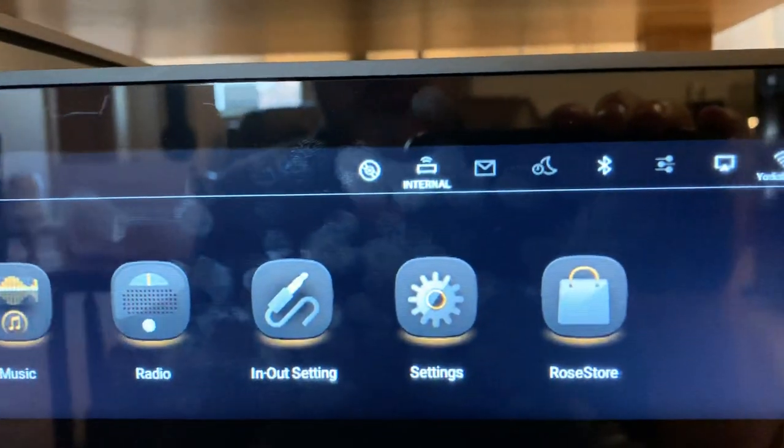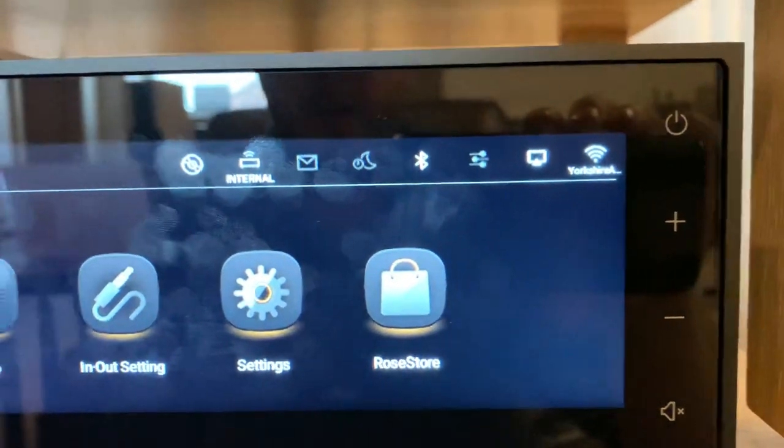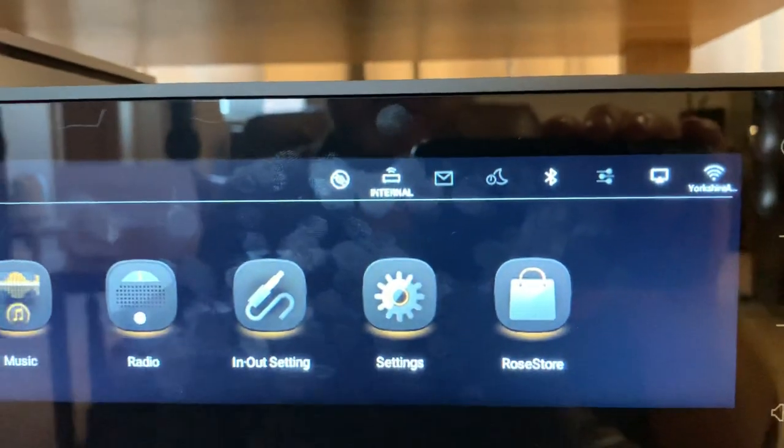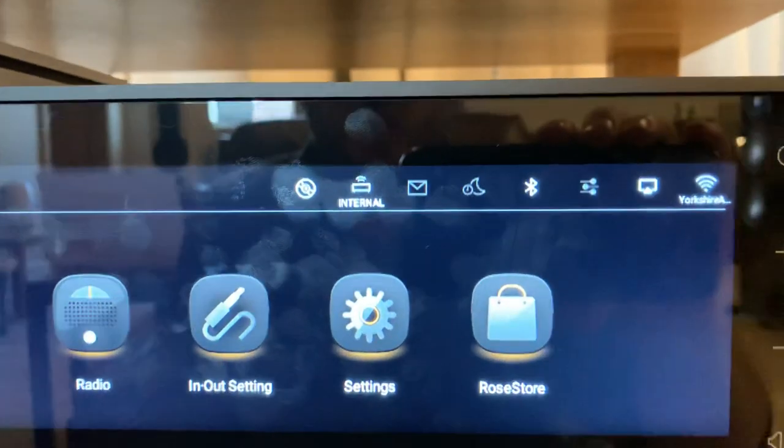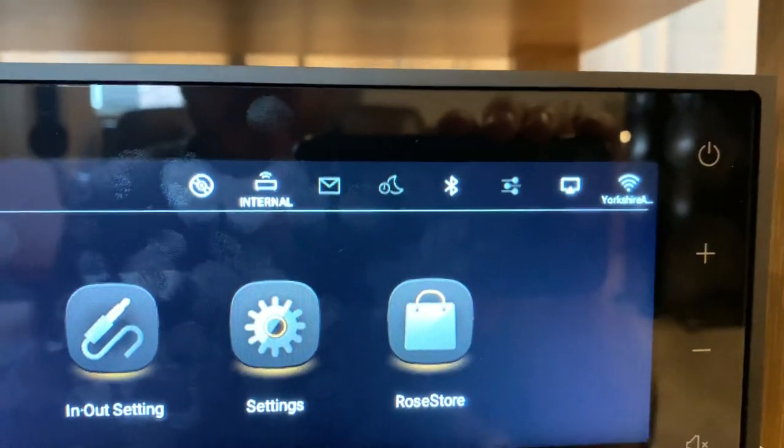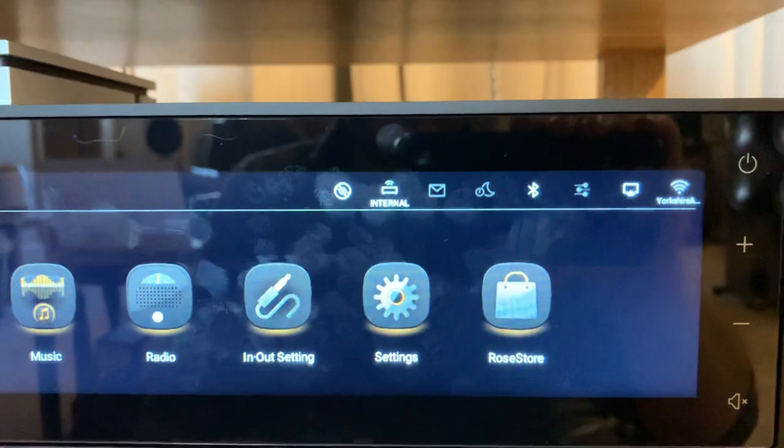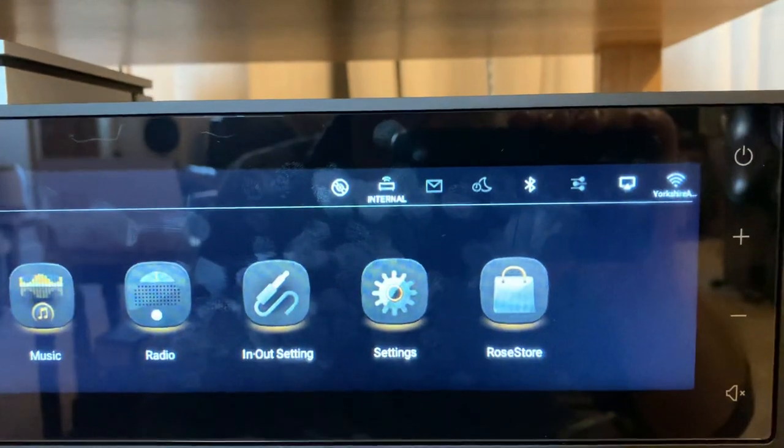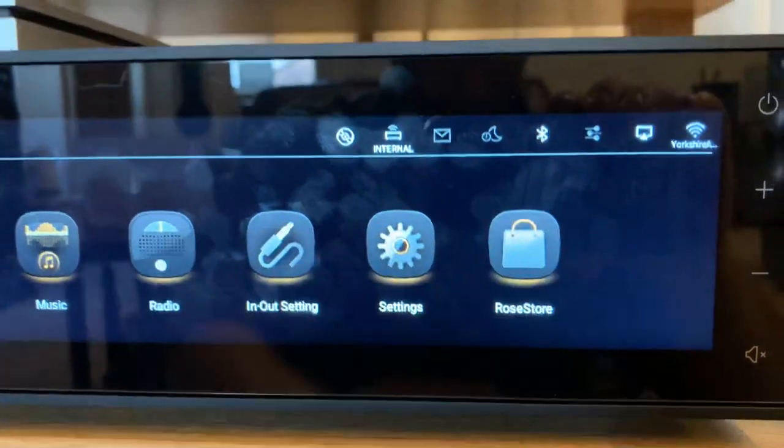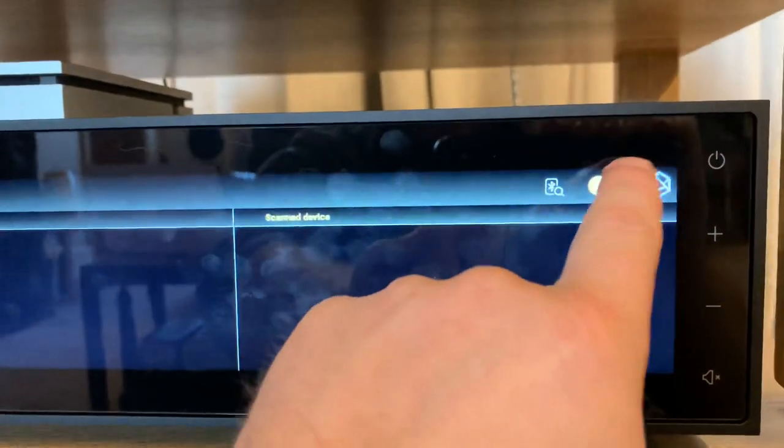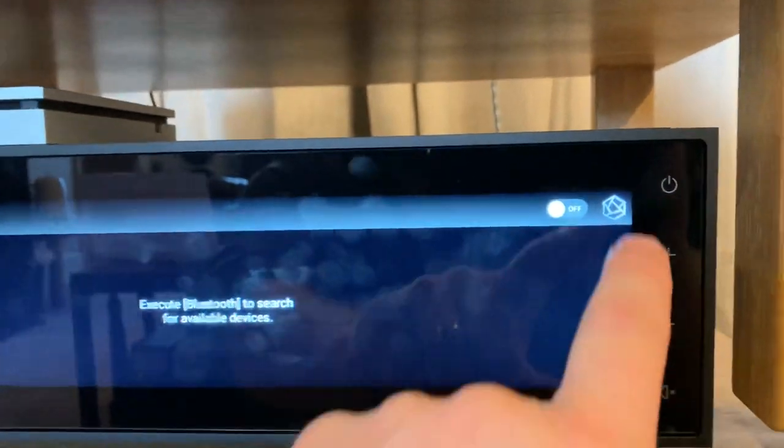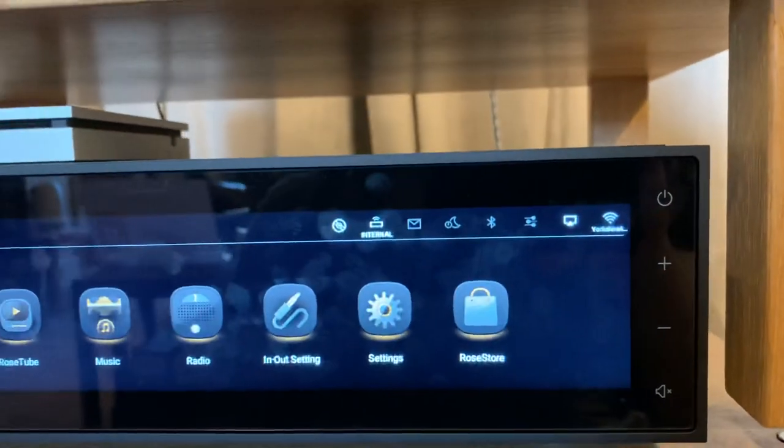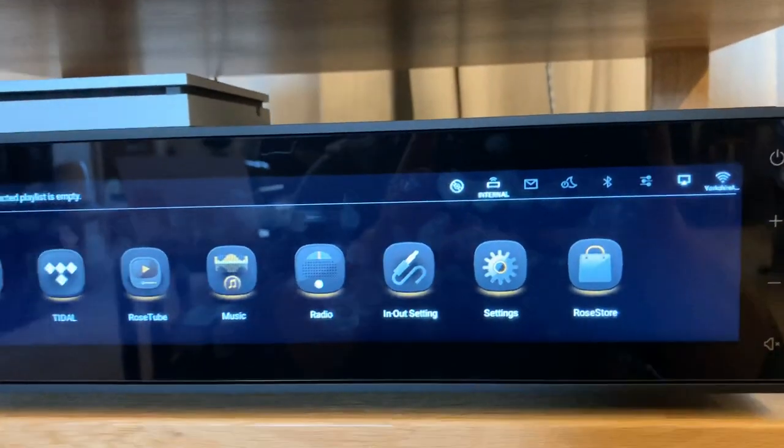It's also worth noting that across the top here you'll get different levels of information. This relates to what services are currently enabled. We can see here that Bluetooth as an icon is white. If I want to disable the device from broadcasting its Bluetooth beacon, we can simply press that, take to the relevant menu, and turn it off.